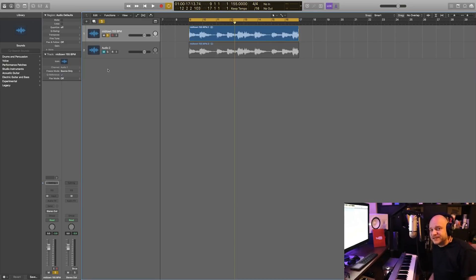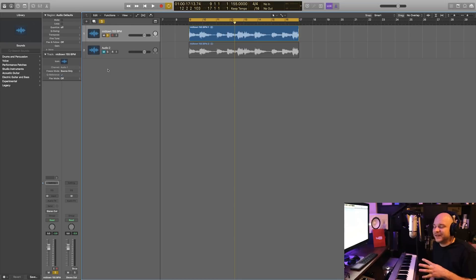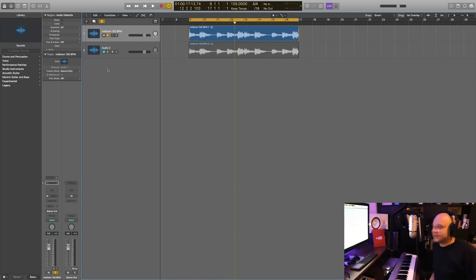Hey what's good everybody, it's CJ Beats. We're back at it again today. Today I'm going to show you guys how you can achieve that halftime sound without any plugins in Logic Pro X. I've watched a couple other videos on other channels and they explain it, but they don't really explain it in the right way.